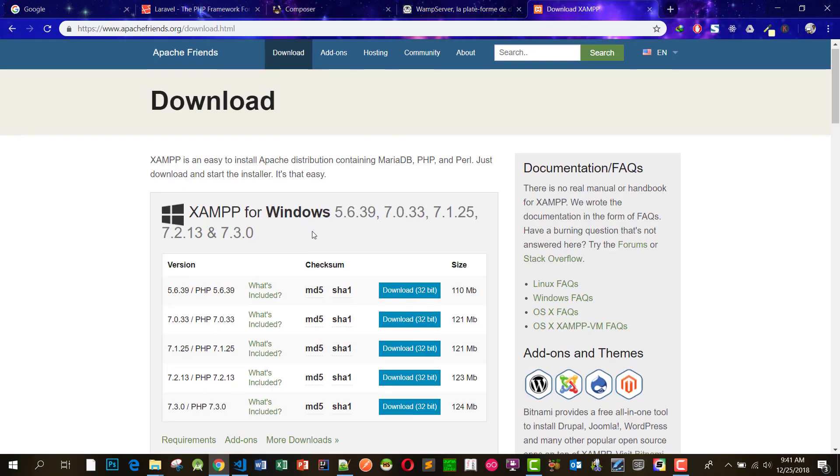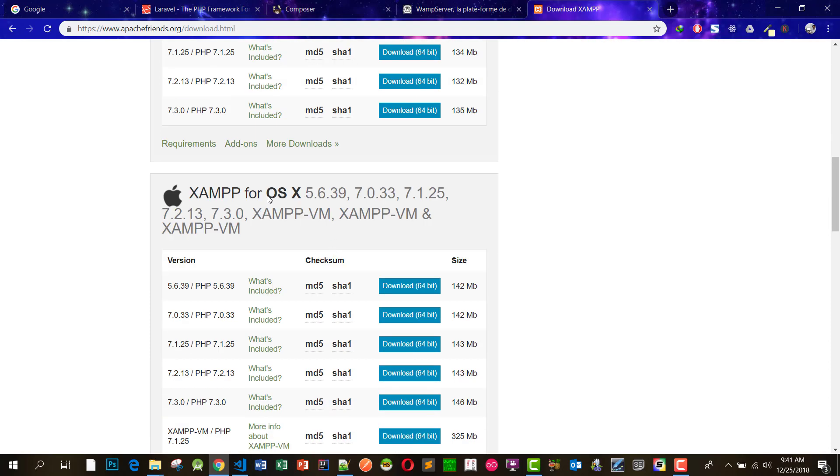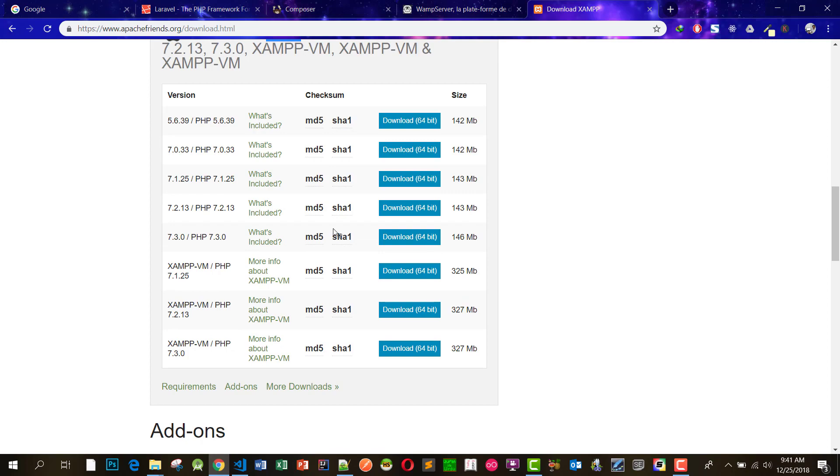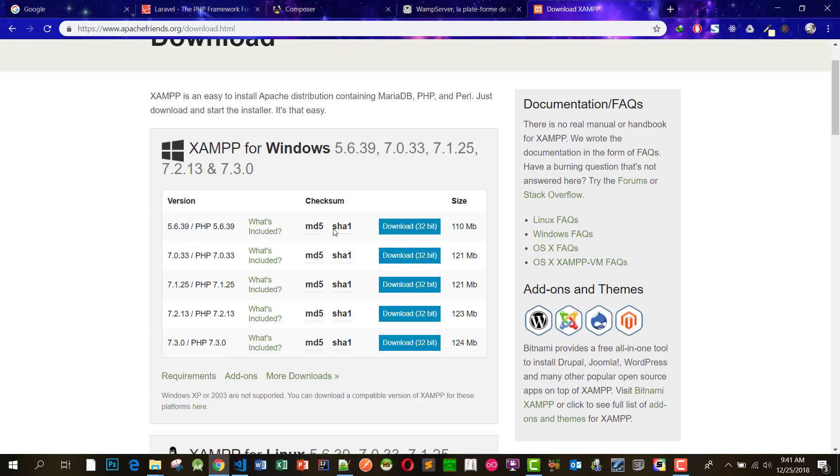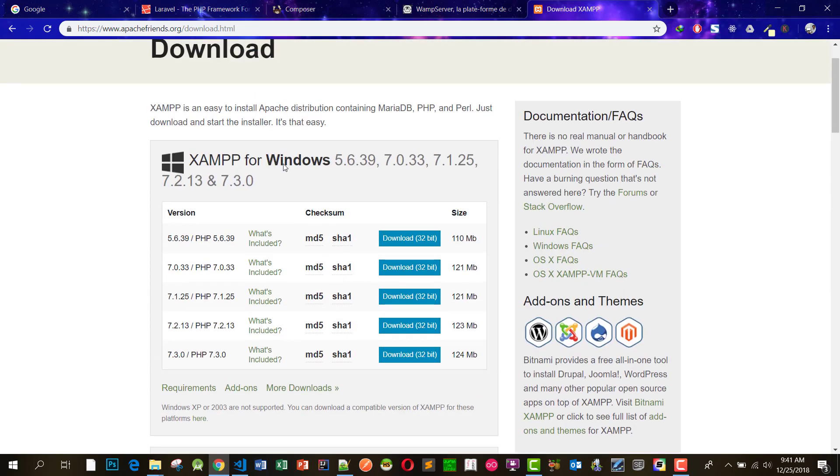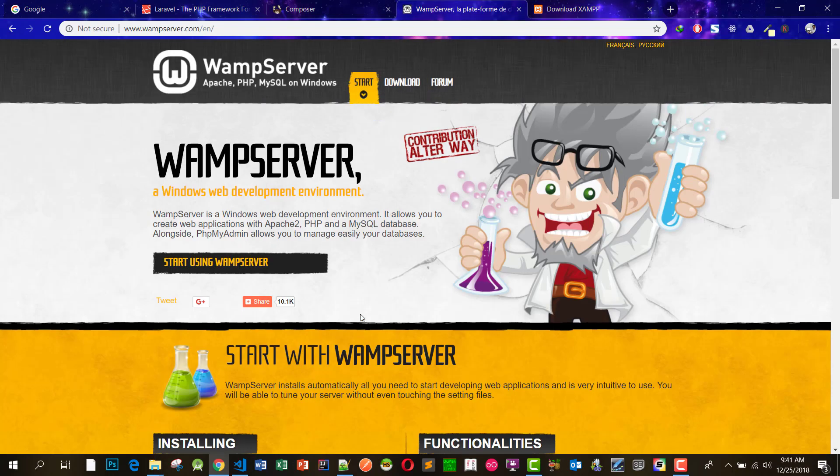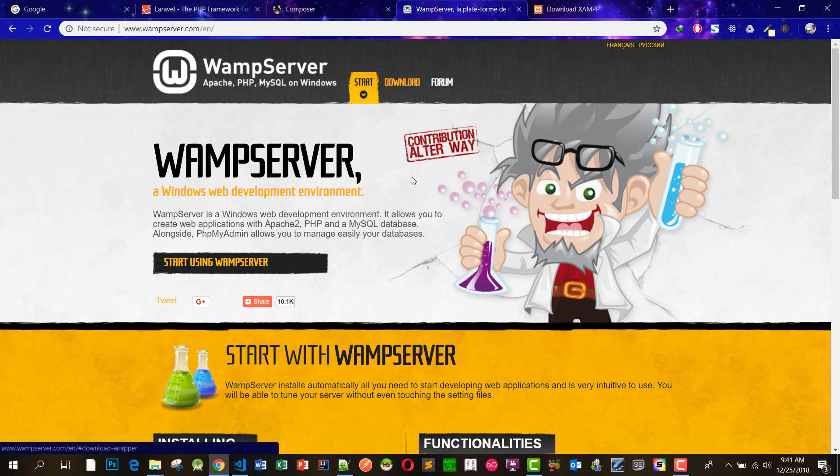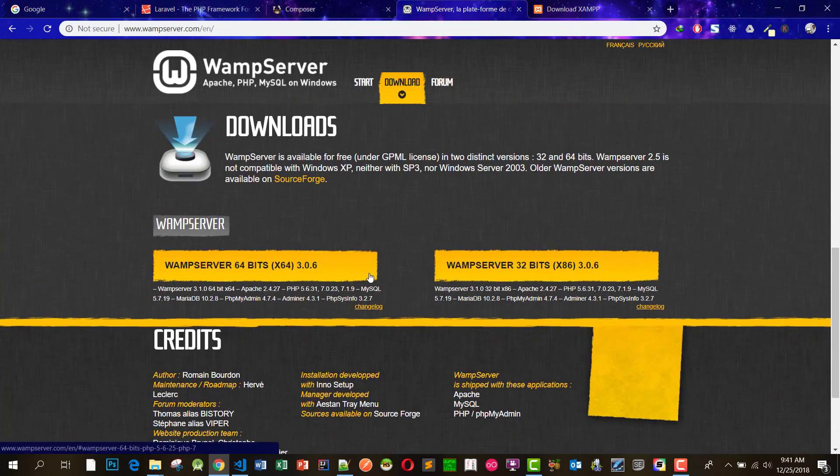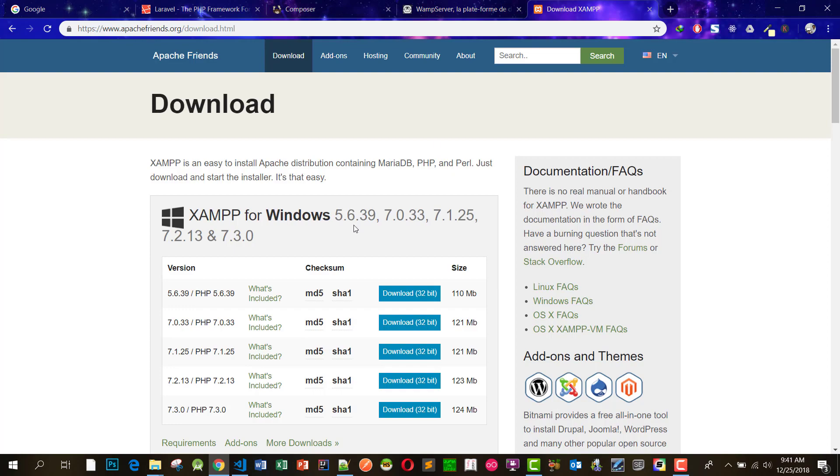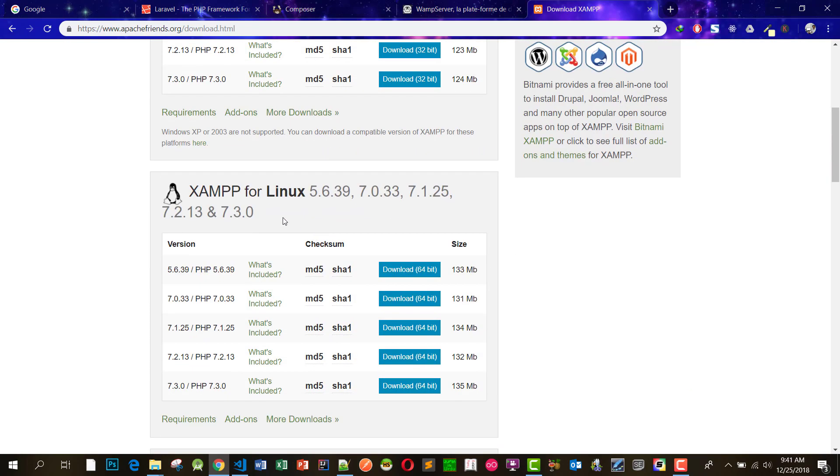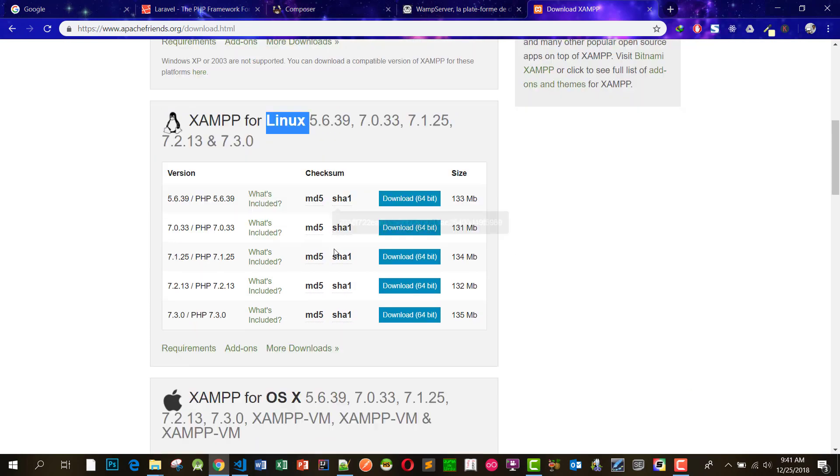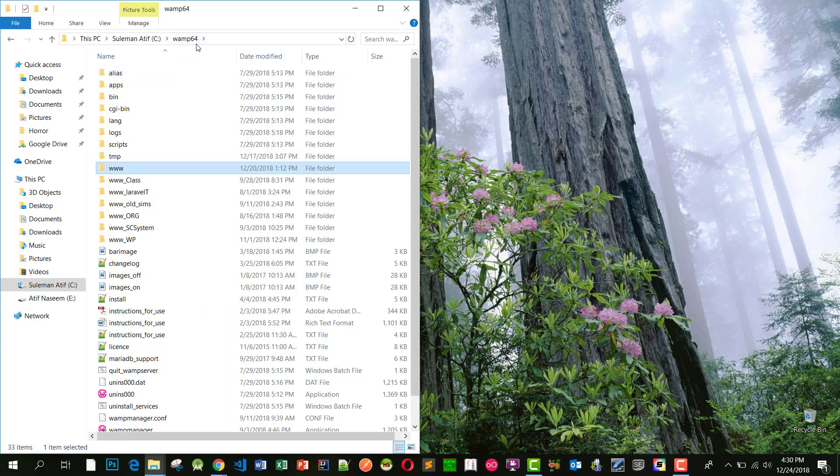For this we will set up WAMP or XAMPP server on Windows. These are also available for Mac. I am using WAMP64. You can download it from wampserver.com and download either 64-bit or 32-bit, or you can download XAMPP server. It's all your choice.